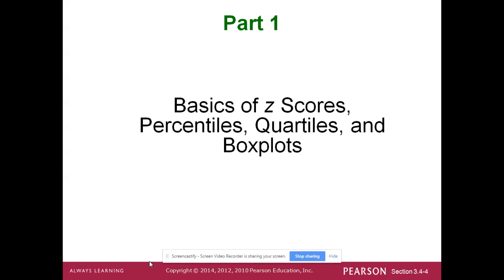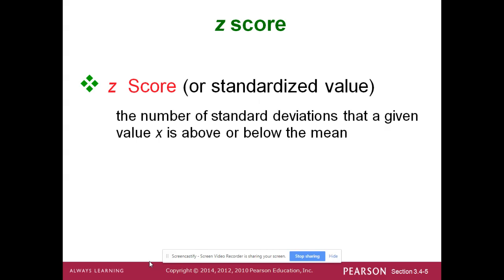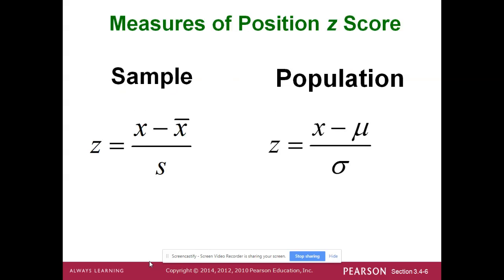Z-scores, percentiles, quartiles, box plots — that's our thing. A z-score is a standardized value. It's the number of standard deviations that a value x is above or below the mean. So we're looking at a particular value and asking how far is it above or below the mean. For example, if the class average was 85 and you made a 92, how far above the mean were you? That's what a z-score tells us — plus or minus from the mean.